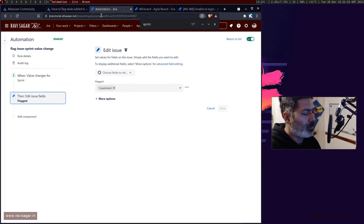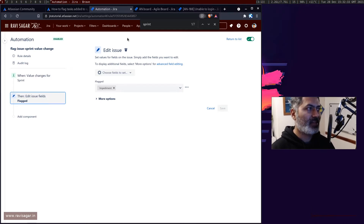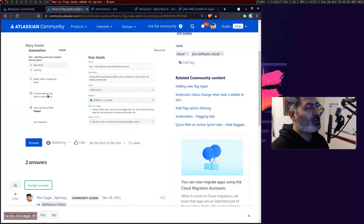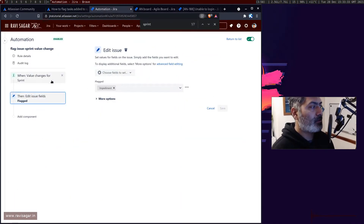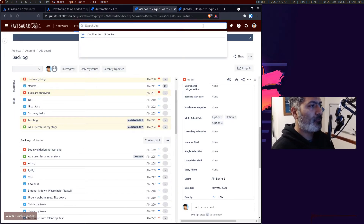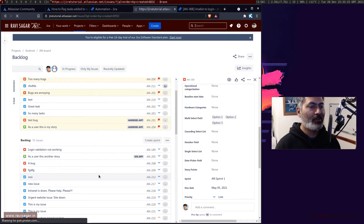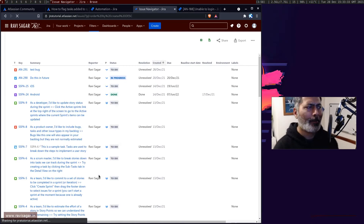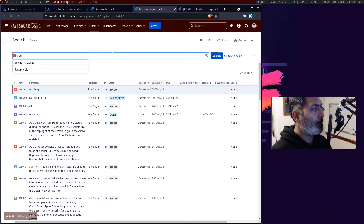The rule will be triggered when you add an issue to an active sprint — or any sprint, basically. You can also add a condition, which is what Melissa is trying to do: check if the issues match a JQL condition. The JQL is 'sprint in openSprints', and you can use this condition to filter issues based on only open sprints.